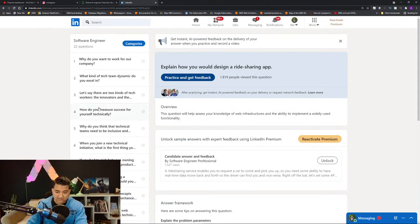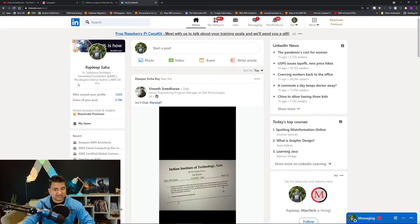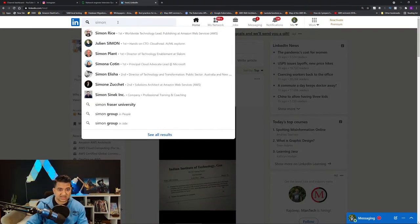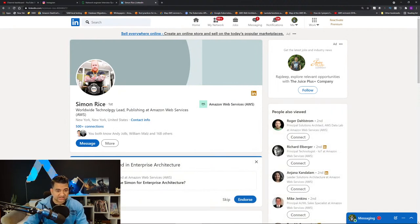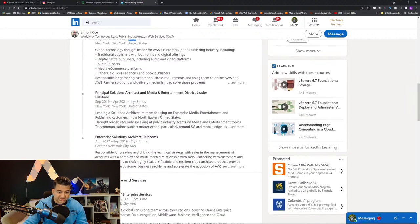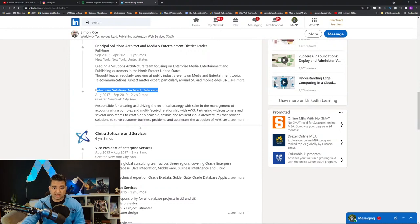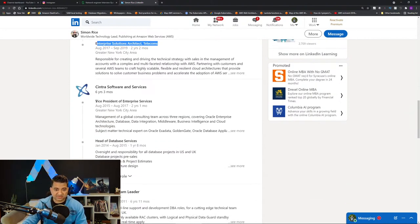So what I do is go to LinkedIn and look up the interviewer. Let's say my interviewer is Simon Rice — you can see he's a Worldwide Technology Lead. I try to see the interviewer's area of depth. Scrolling down, in AWS he was an Enterprise Solutions Architect for Telecoms, so he will know stuff about telecommunications and networking.